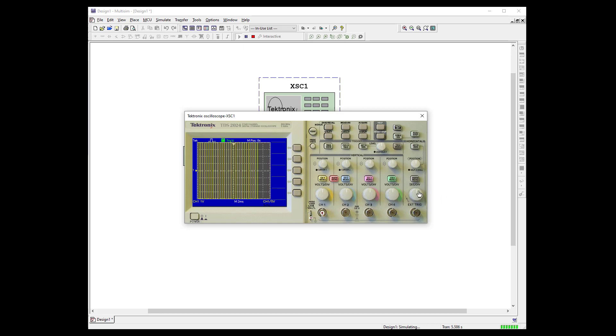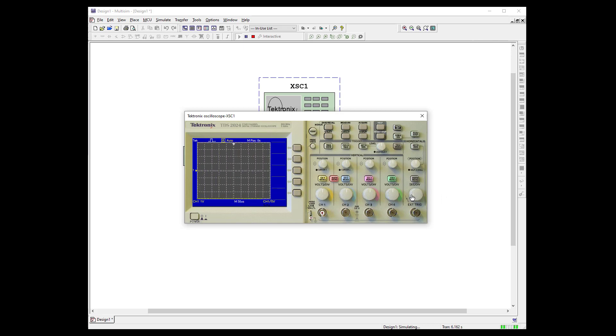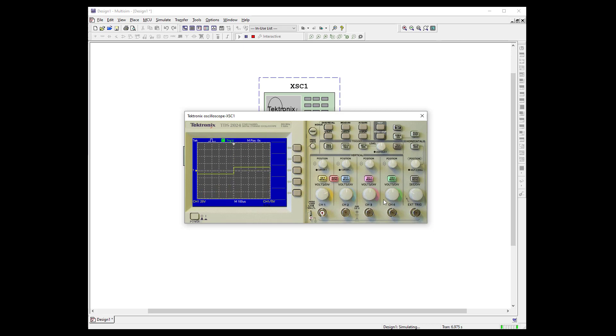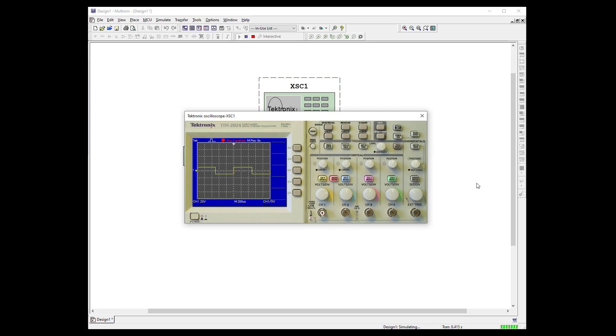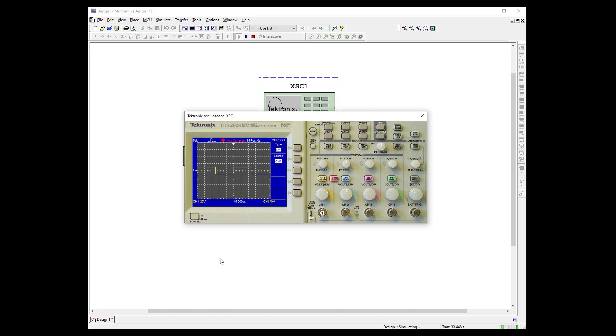And here we have the same Tektronix scope that we use in the lab. So let's go ahead and open it up. And we could change our time scale. And we could change our amplitude. And when you get all that. If you go to single sequence. It will lock it in place and be nice. So we also have our measure functions. And our cursor functions. The same as we do in our lab. So this is a nice way to simulate the ones that we use in the lab.